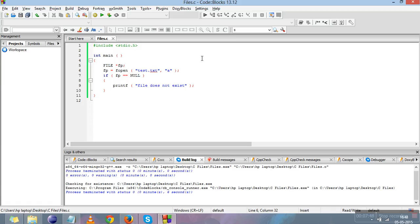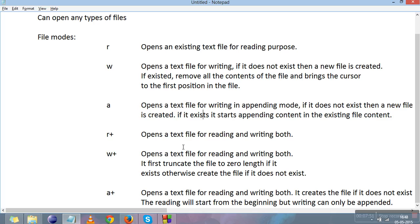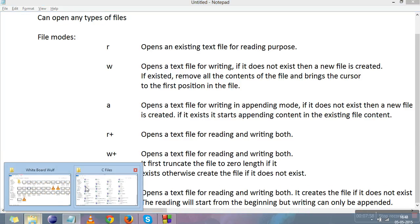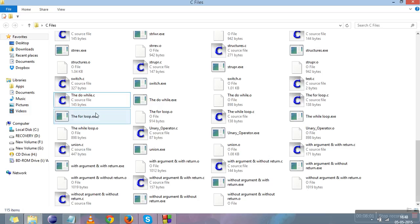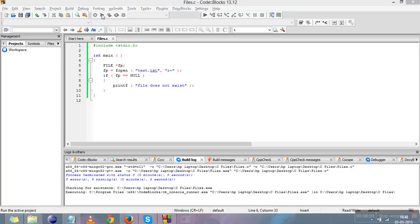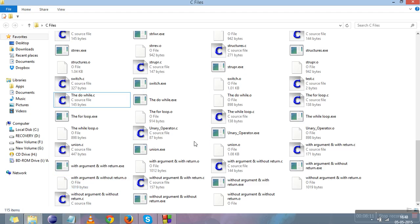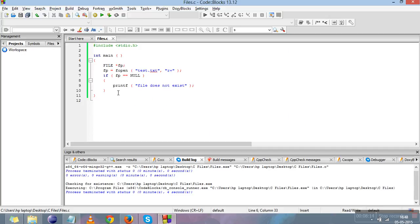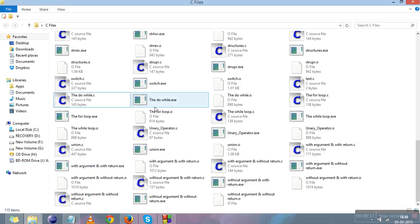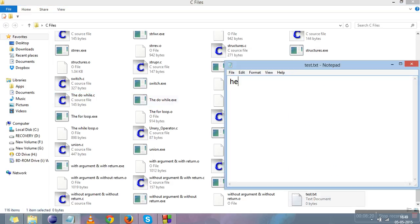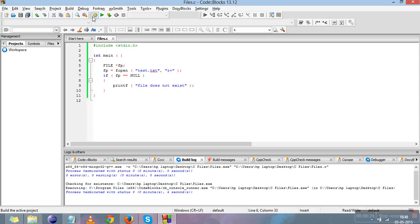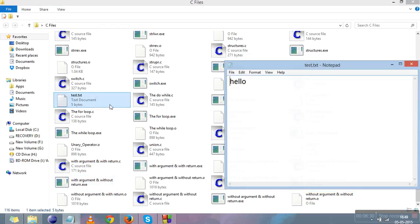Next is 'r+' mode — it opens a file for both reading and writing. Deleting the file and running confirms it prints "file does not exist", just like 'r' mode it does not create the file if it doesn't exist. Creating the file again and writing "hello", then running in 'r+' mode shows no error and the contents are preserved — hello is still written in the file.